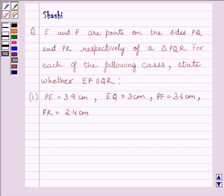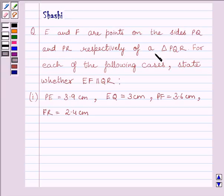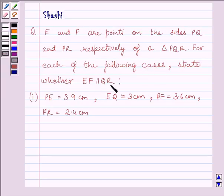Hello and welcome to the session. Let us discuss the following problem. E and F are points on the sides PQ and PR respectively of triangle PQR. For each of the following cases, state whether EF is parallel to QR.